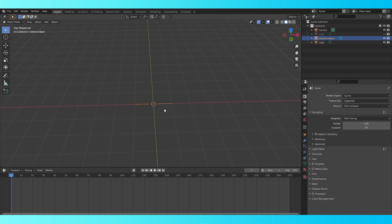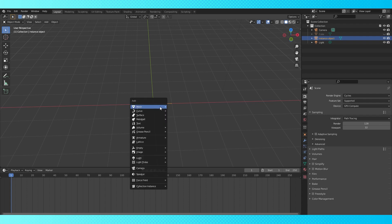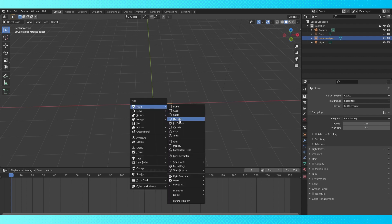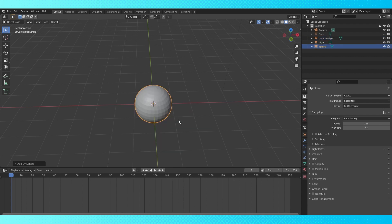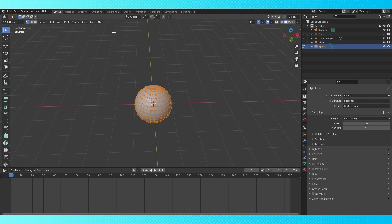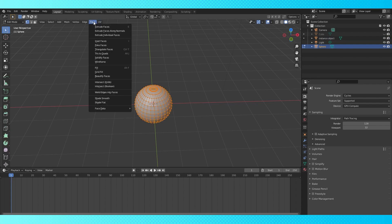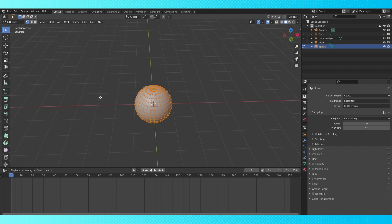Shift A, add a UV sphere or any other shape. If you're using a sphere and you want it smooth, in edit mode select all and shade smooth. Hide the sphere object.